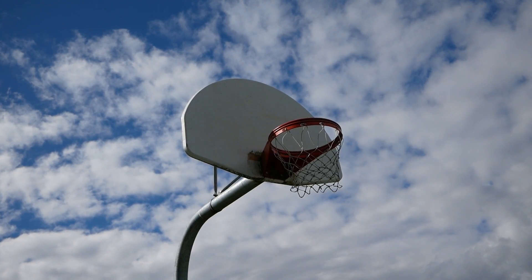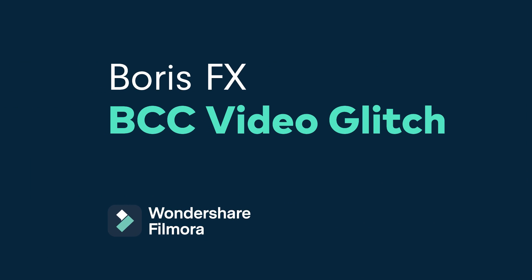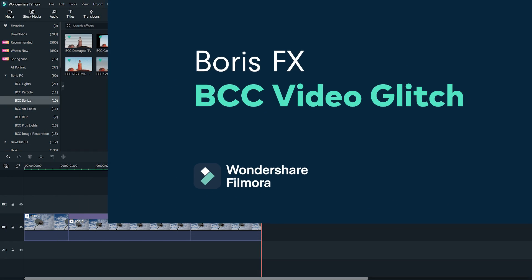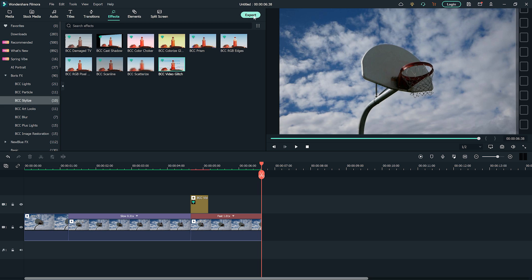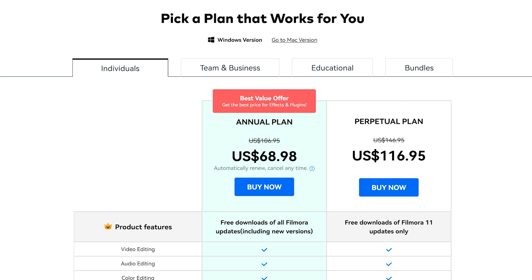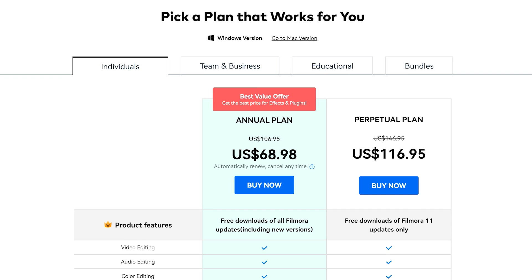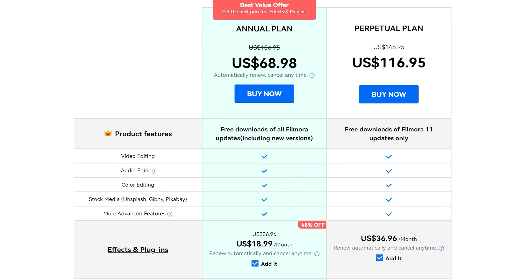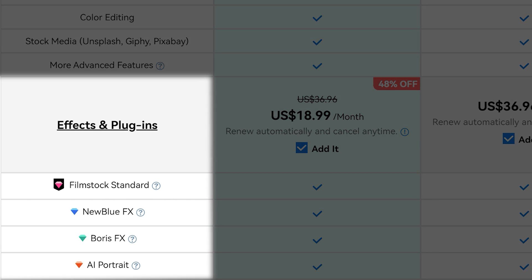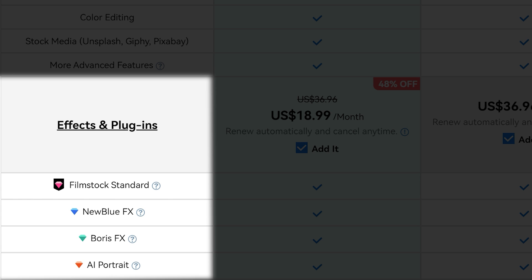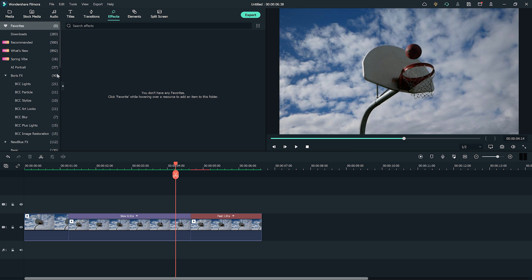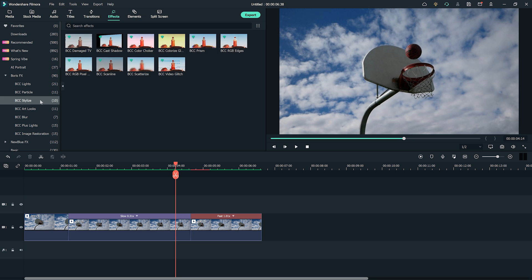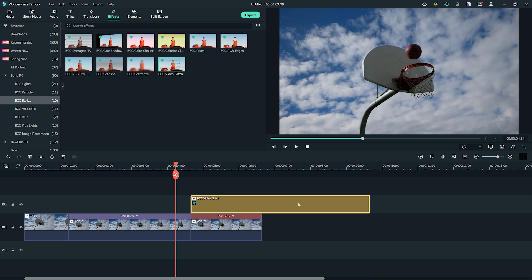Now let's add some intensity to our shots with the BCC video glitch effect. We're going to use Boris FX BCC video glitch. This is a plugin that requires a separate purchase. To buy the effect plugin, when you export your video, you will see a popup asking you to purchase the effects. Click on purchase to open the Filmora standard license page again. Here we can find the Boris FX and NewBlueFX plugins. Go to effects, then BCC stylize, and drag the BCC video glitch effect above the place you want it in the timeline.